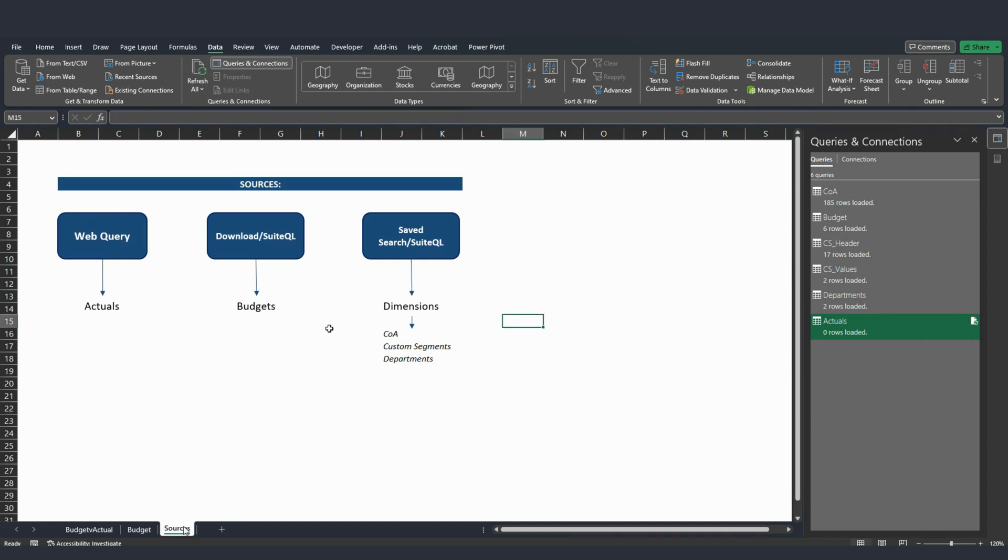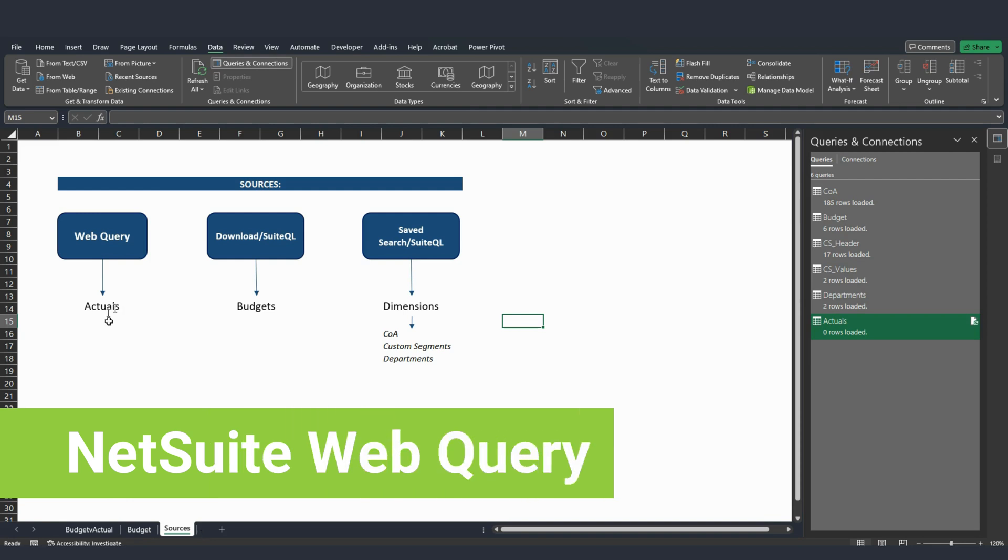Those are basically the different types of information and tables that I'm using in these reports. The actuals - to recap, the actuals using web query will allow Excel to pull that actual transaction data.